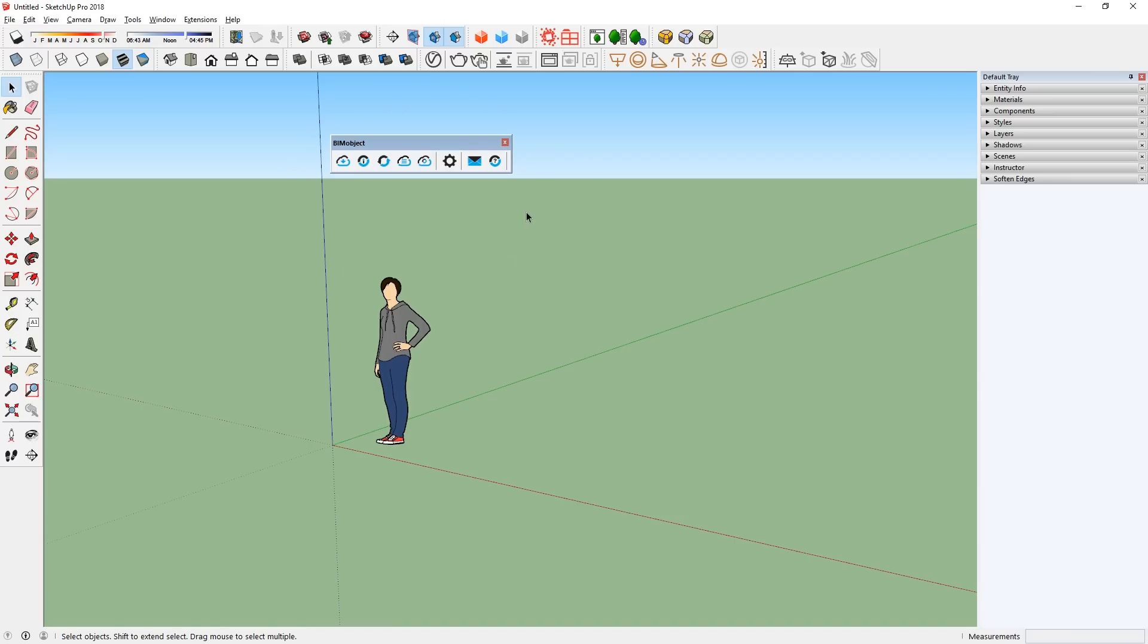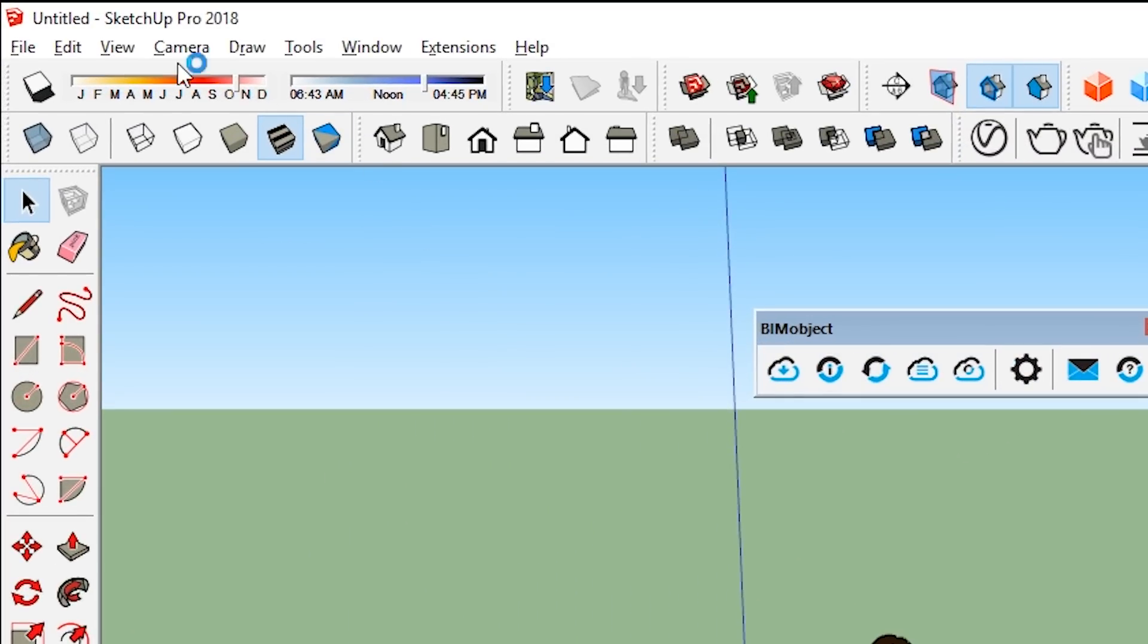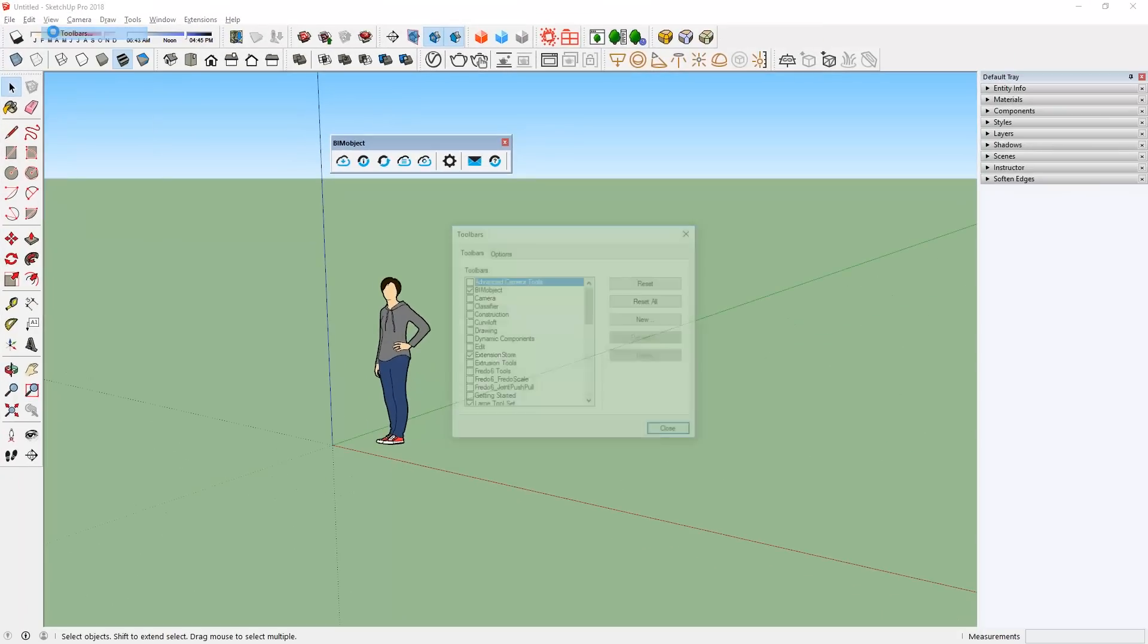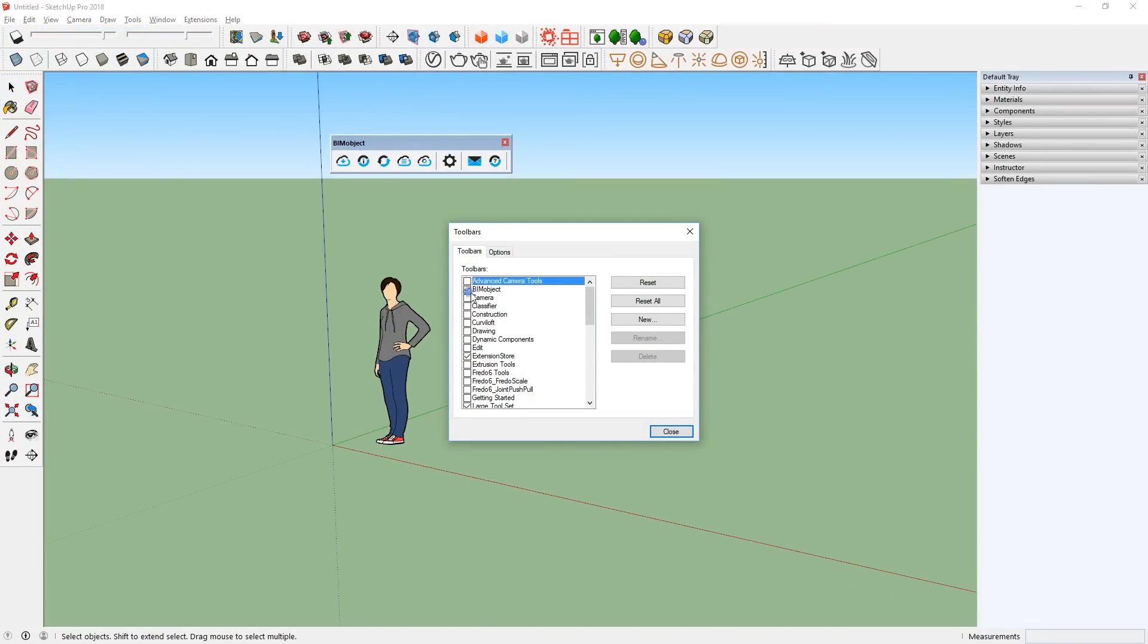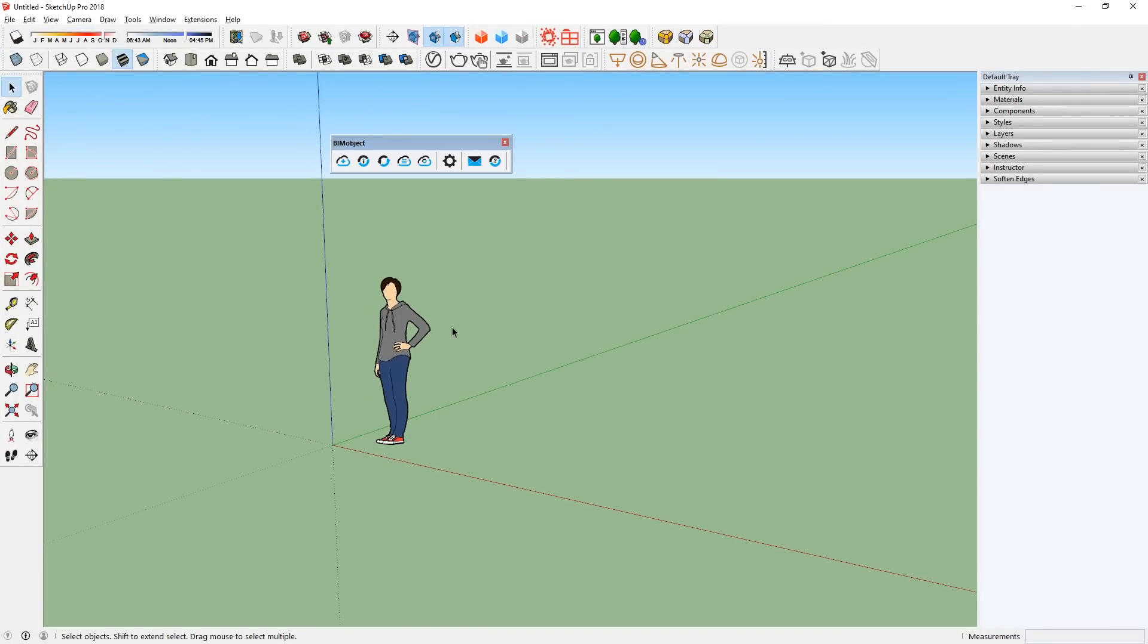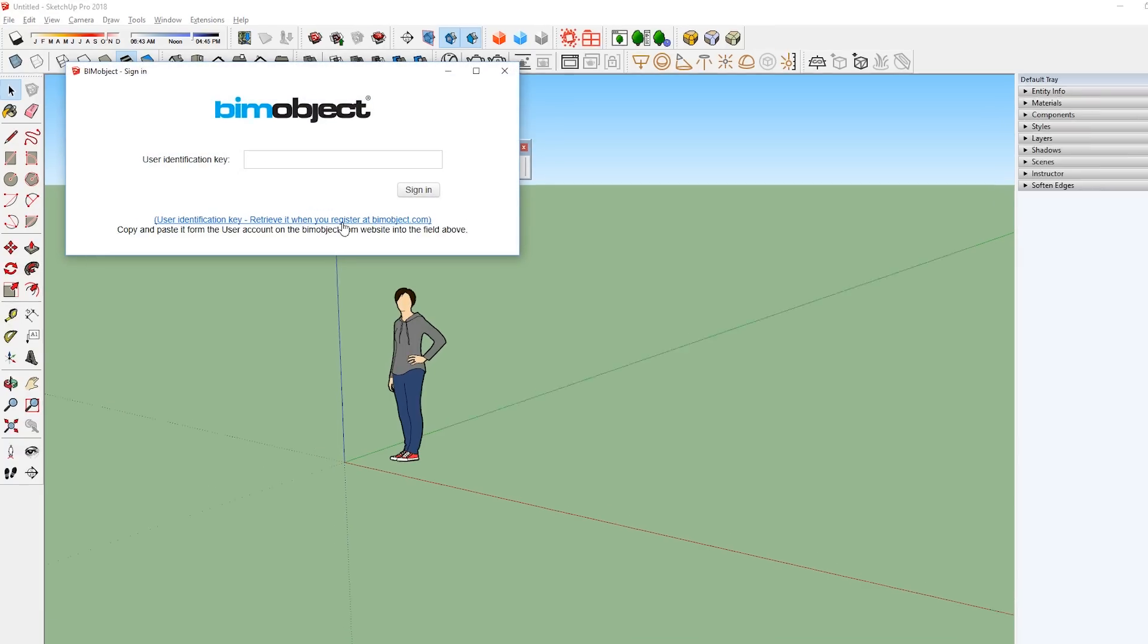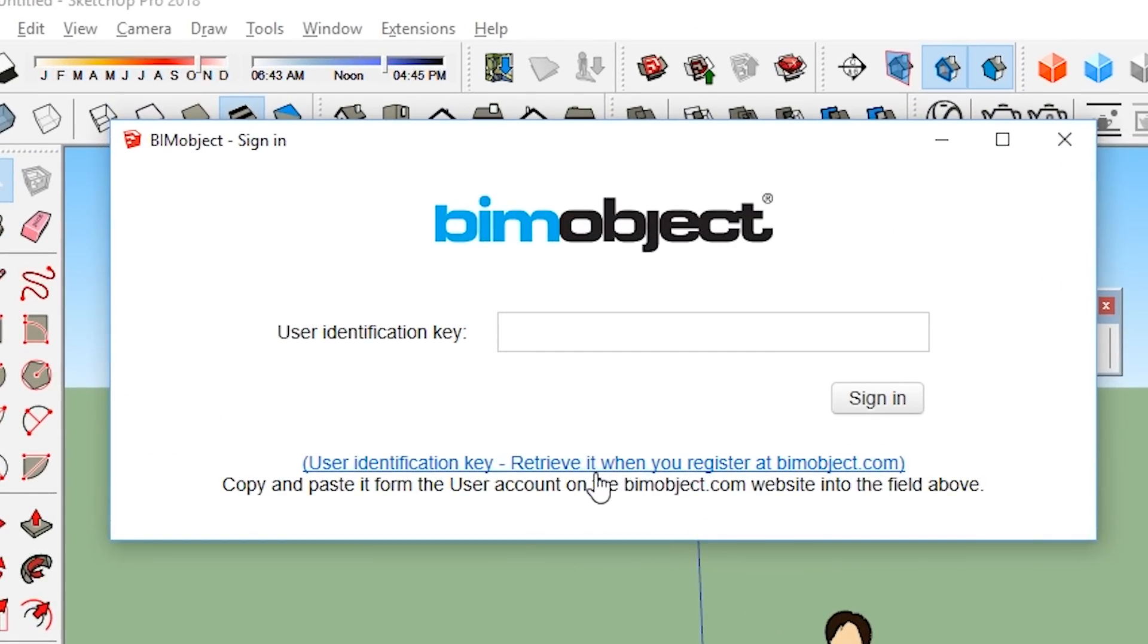After you have installed it, you will get this toolbar, which you can also find by going to View, Toolbars, BimObject. Now you can click this button here to start browsing for models. But this window will pop up. What you need to do now,